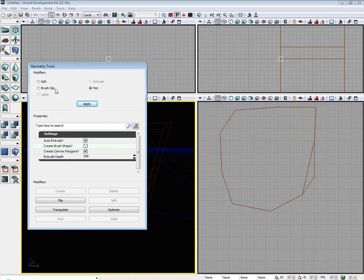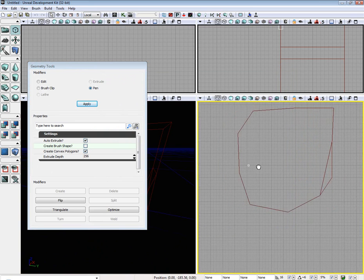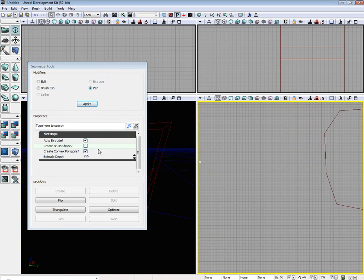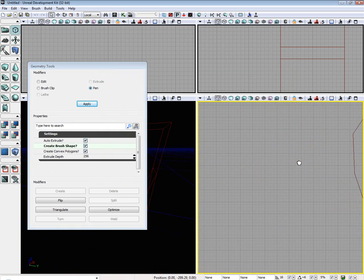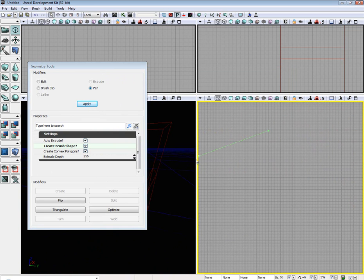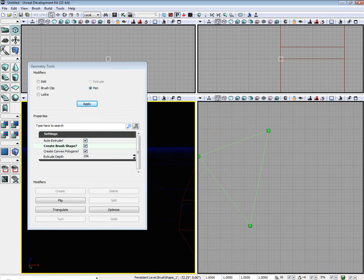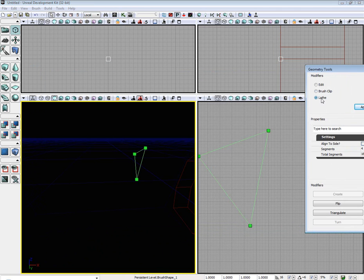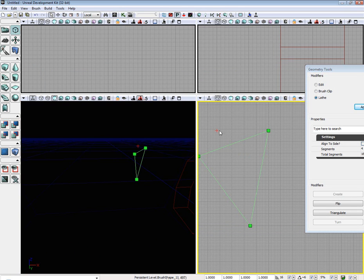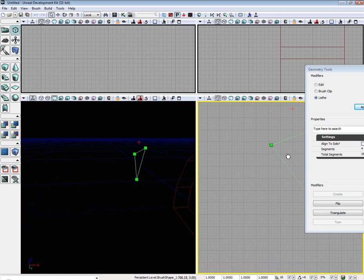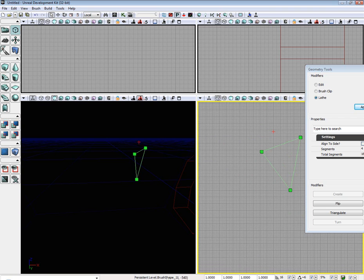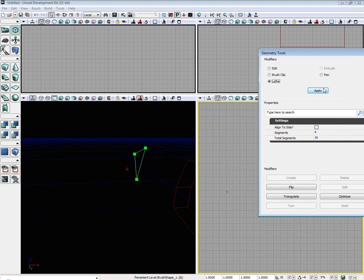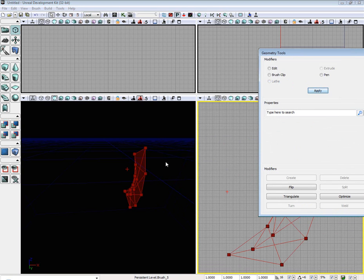The next thing is the lathe tool, which works in conjunction with the pen tool. However, you use create brush shape. Go ahead and create a triangle. Now using the lathe tool, we can select wherever our origin is, which is the little plus sign. I'm going to go ahead and place the origin way down here. Hit apply.